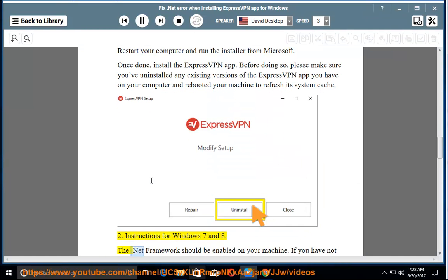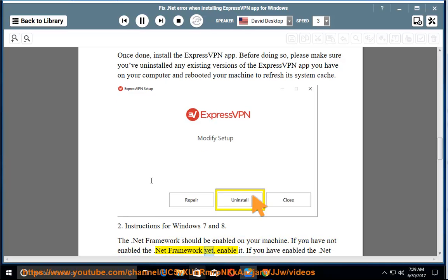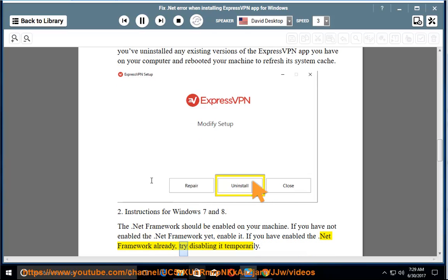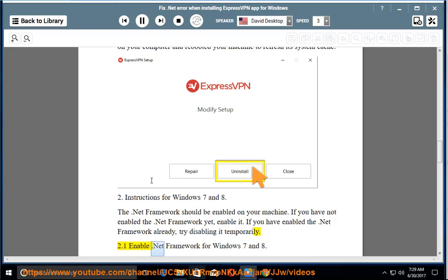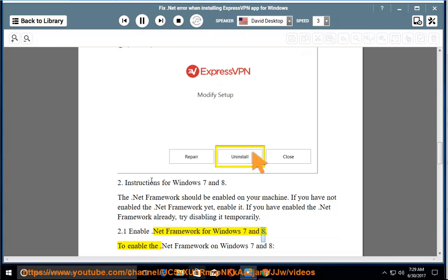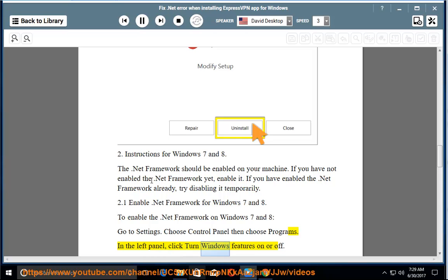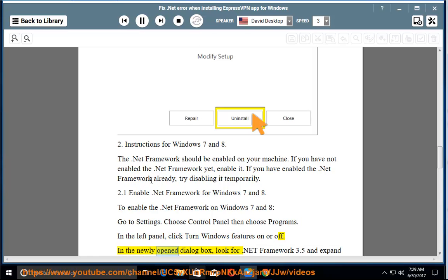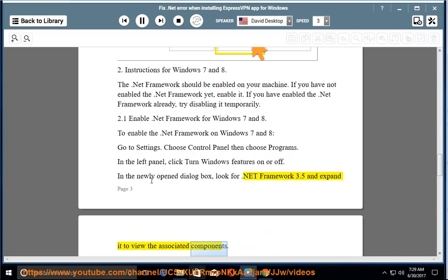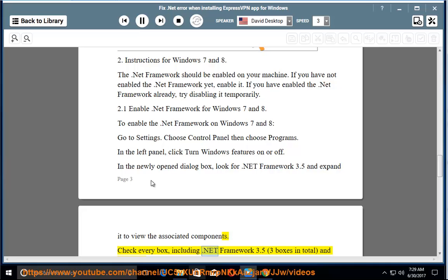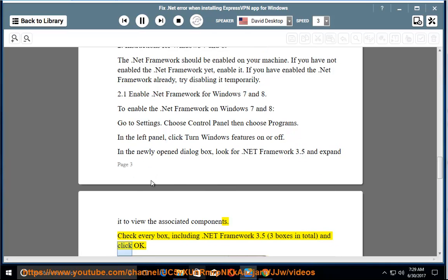Instructions for Windows 7 and 8. The .NET Framework should be enabled on your machine. If you have not enabled it yet, enable it. If you have already enabled it, try disabling it temporarily. Section 2.1: Enable .NET Framework for Windows 7 and 8. Go to Settings > Control Panel > Programs. In the left panel, click 'Turn Windows Features On or Off.' In the newly opened dialog box, look for .NET Framework 3.5 and expand it to view the associated components. Check every box, including .NET Framework 3.5 — three boxes in total — and click OK.